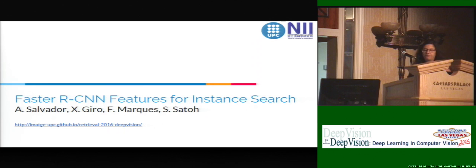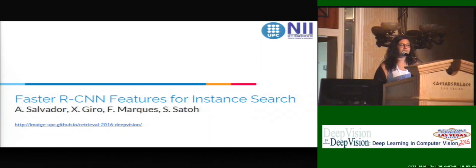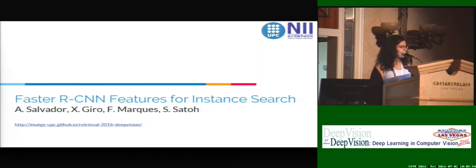Hello, good morning. I'm here to present the work, Faster R-CNN Features.